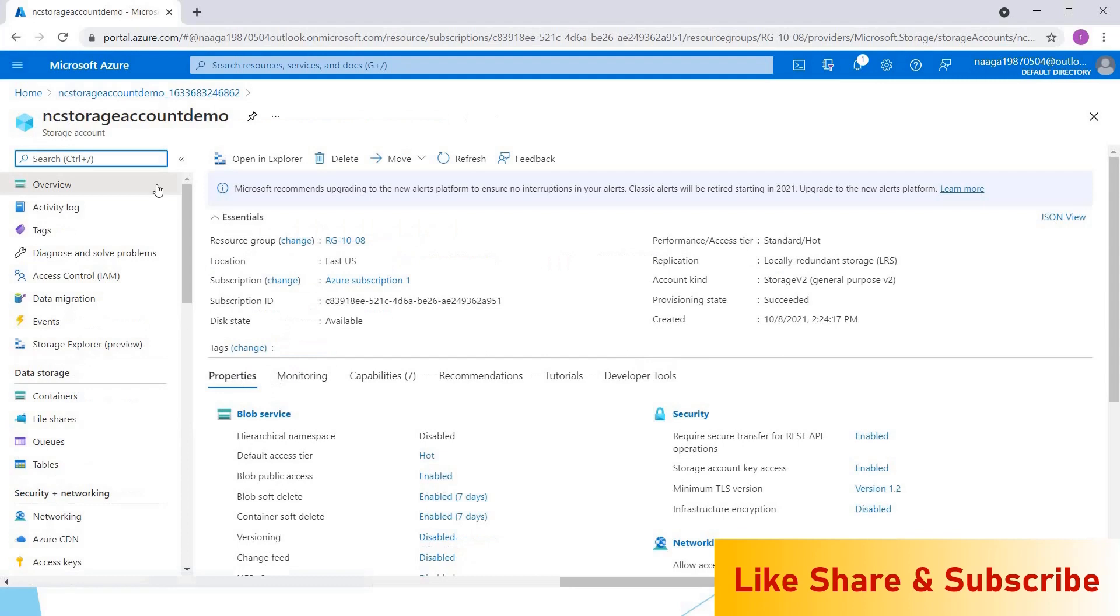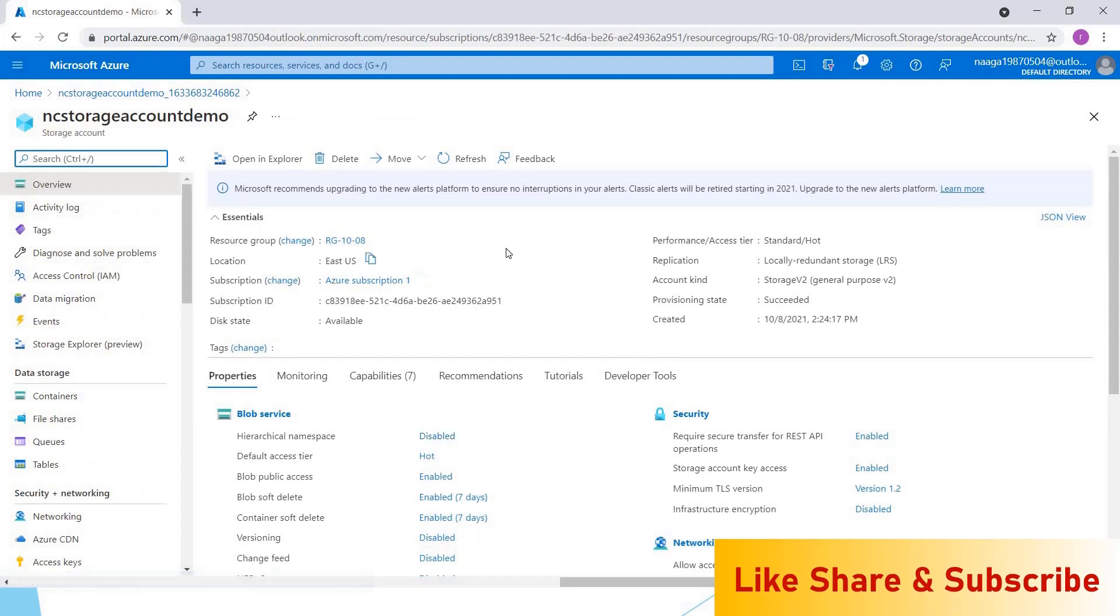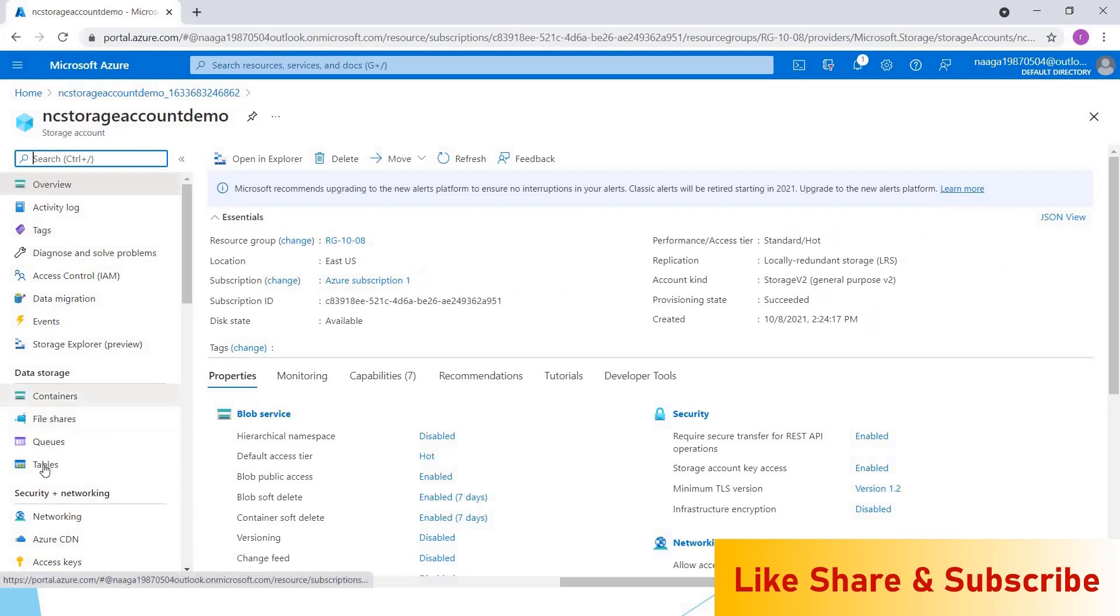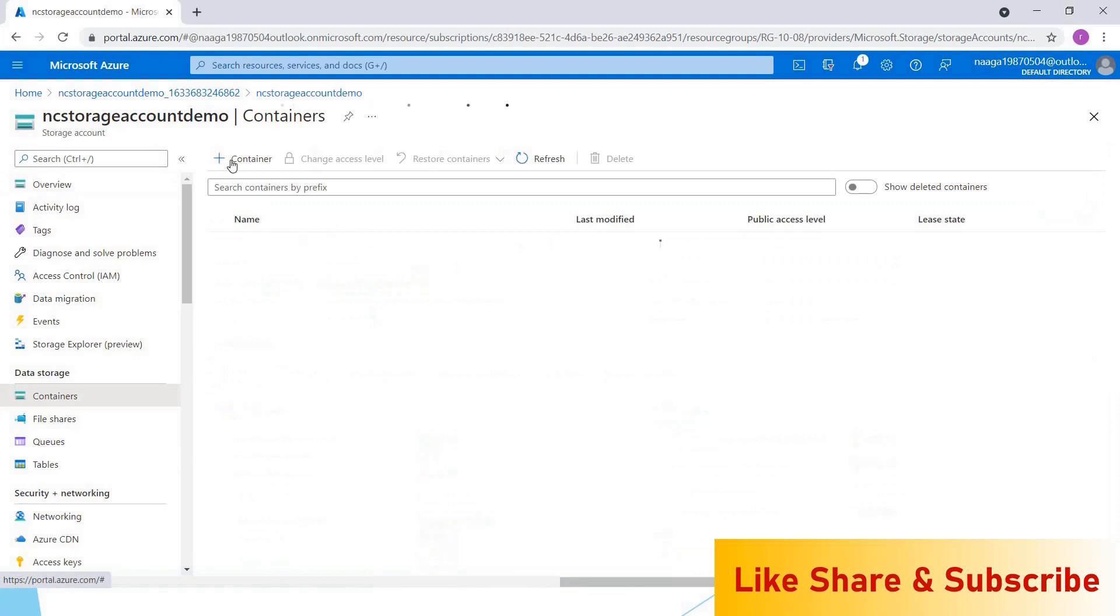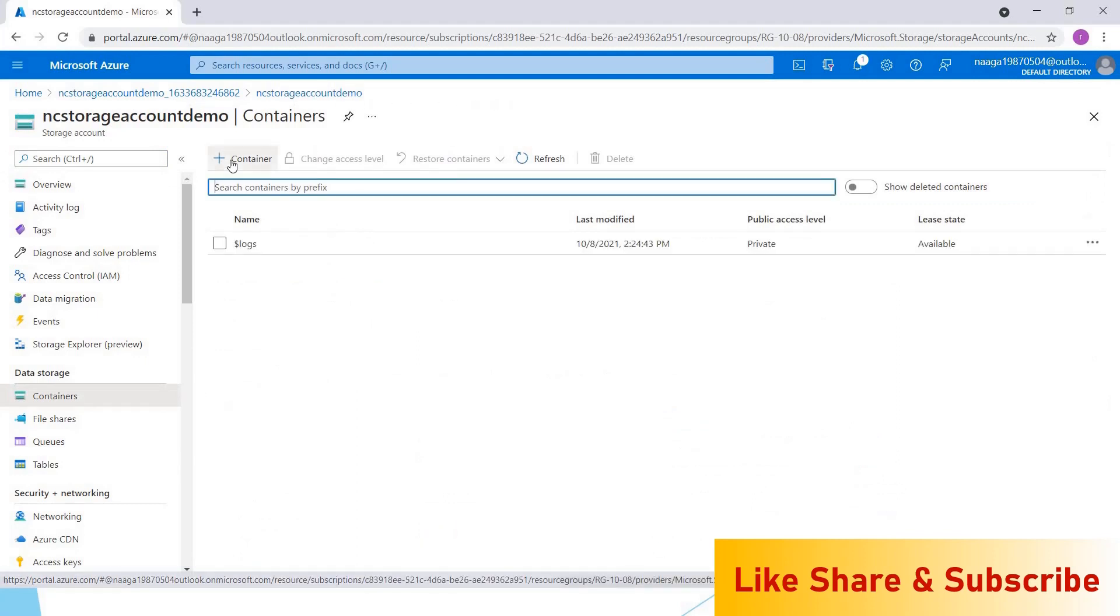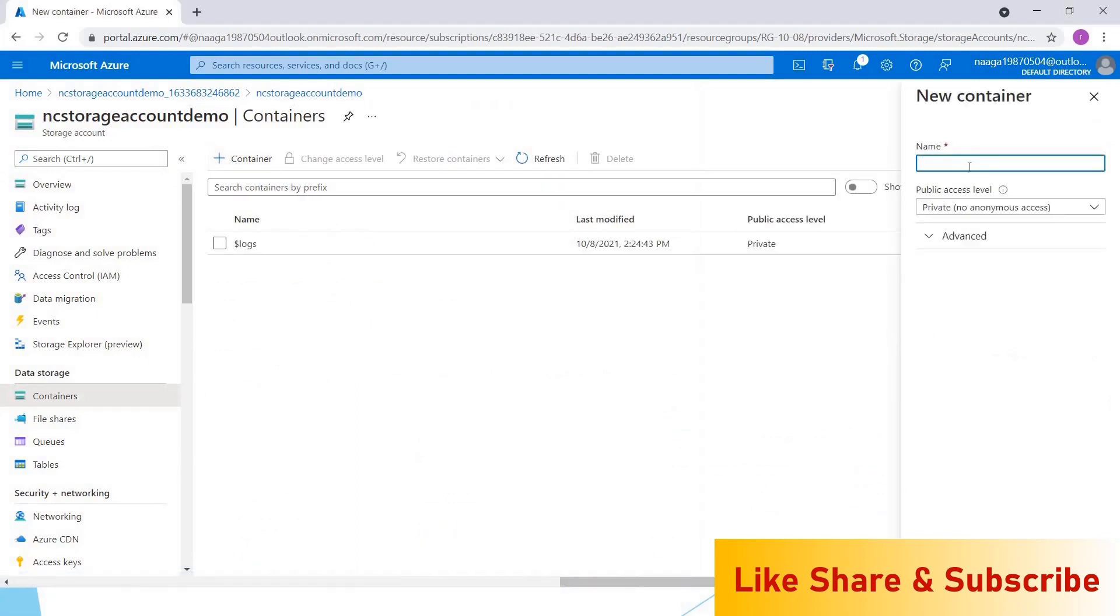In the overview section, you can see under which resource group it is created, the subscription, subscription ID, performance, access types, and all those things. Here we have different types of APIs. Let me create a container and upload a file inside this. I'm naming my container as sample container.